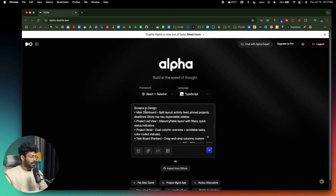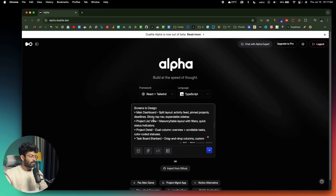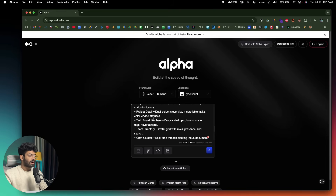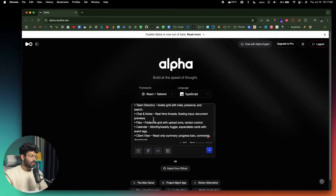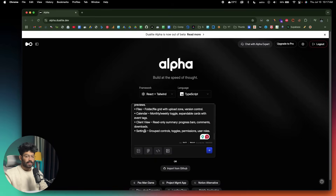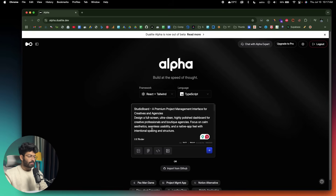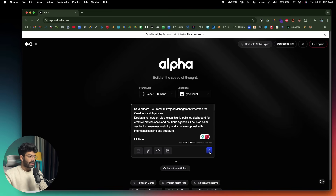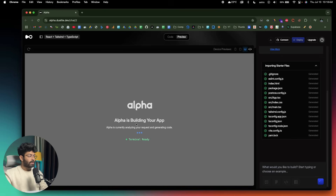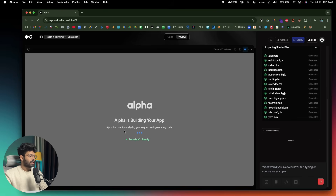I also explicitly listed all the screens I want within this project: a main dashboard, project list view, project detail, task board (Kanban), team directory, chats and notes, files, client view, and settings. The key is to start with an initial prompt and include as much information as possible. Now I'll click the send button and Alpha will start analyzing the request and generating the code.